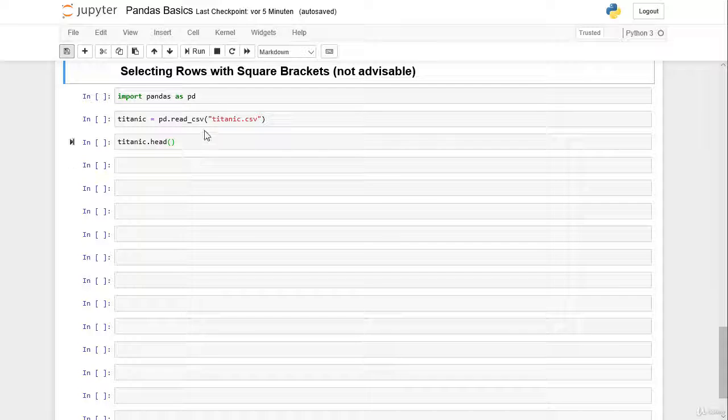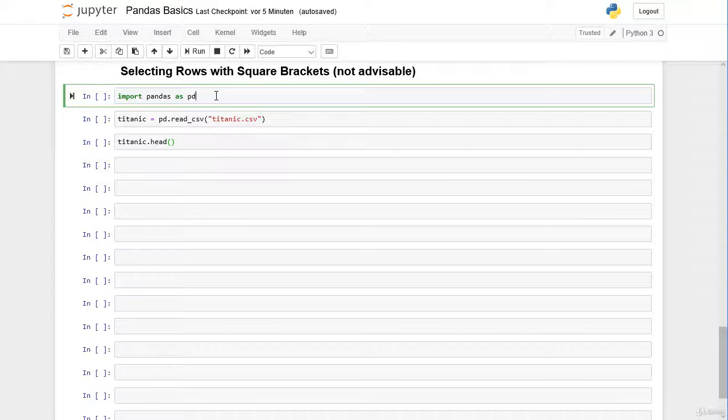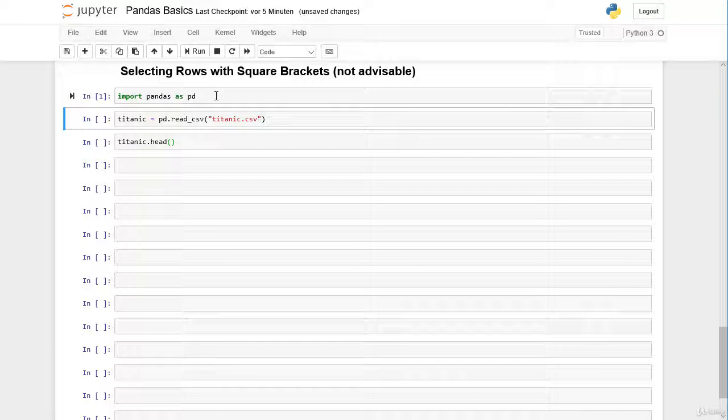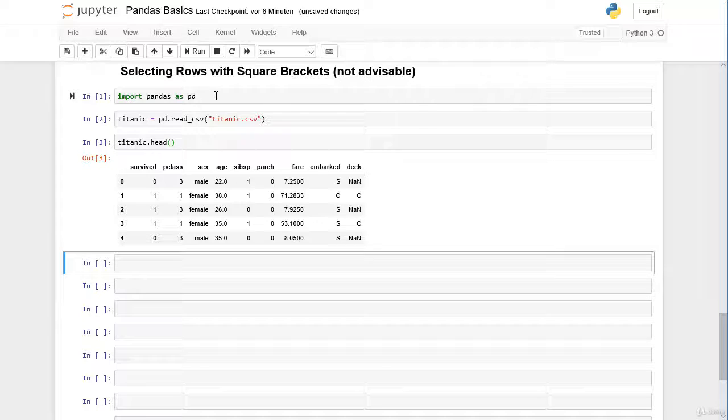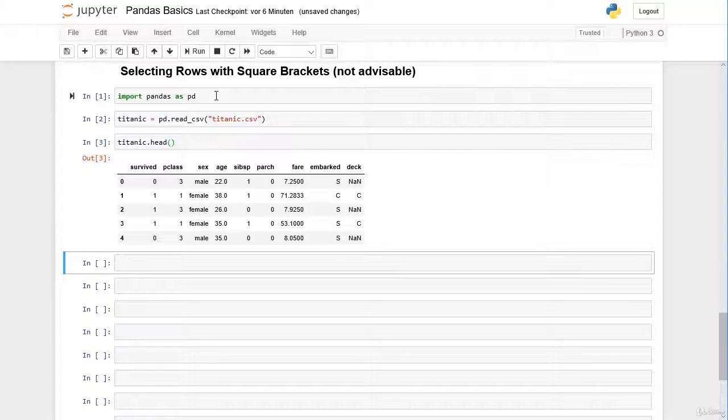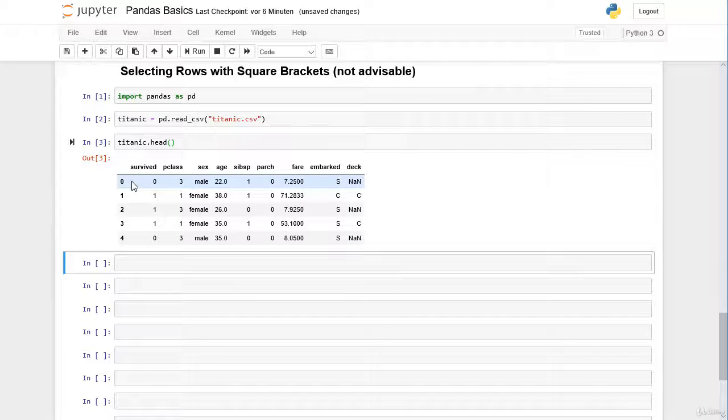First of all, as always, let's import pandas and we import our titanic dataset and we check in the first rows. Now we assume we want to select only the very first passenger here with the row label 0.